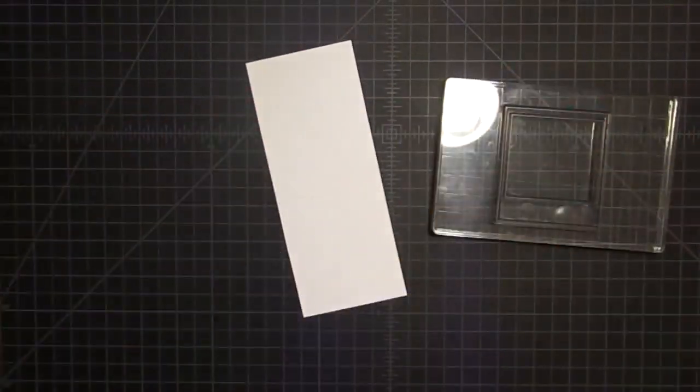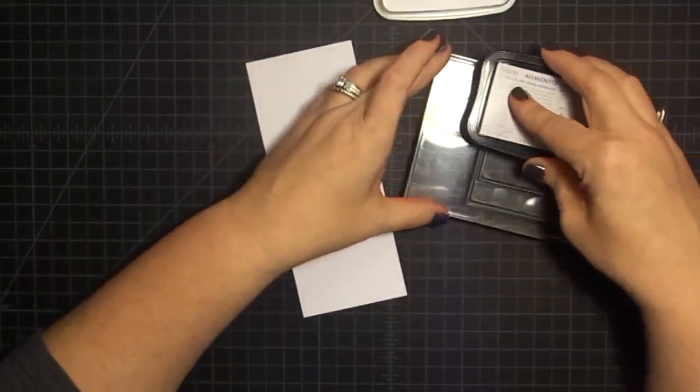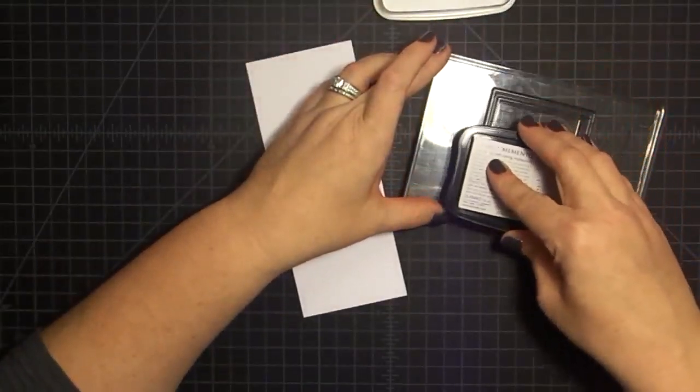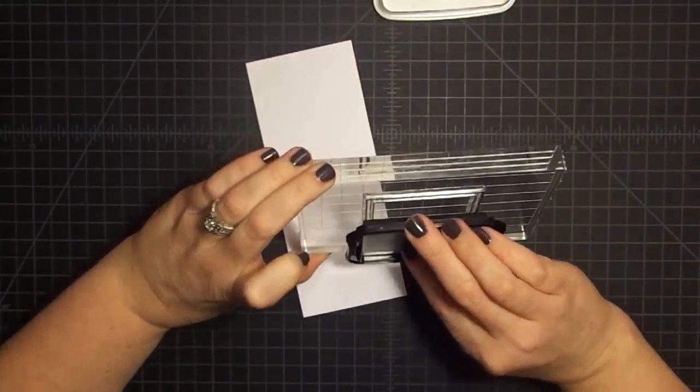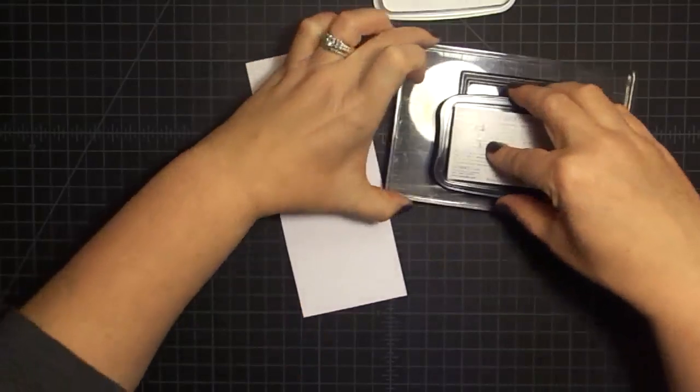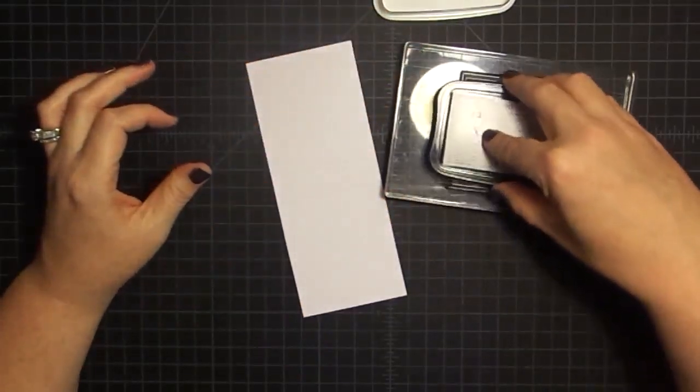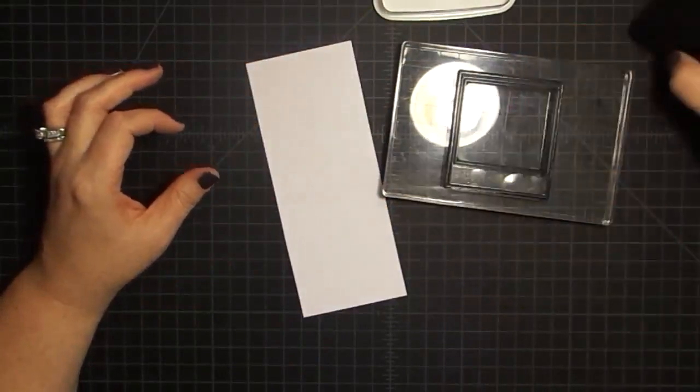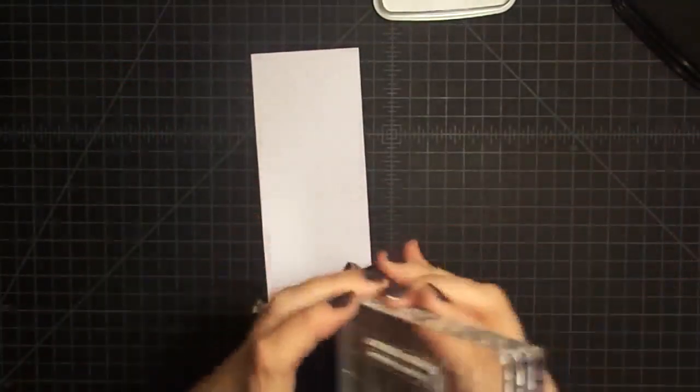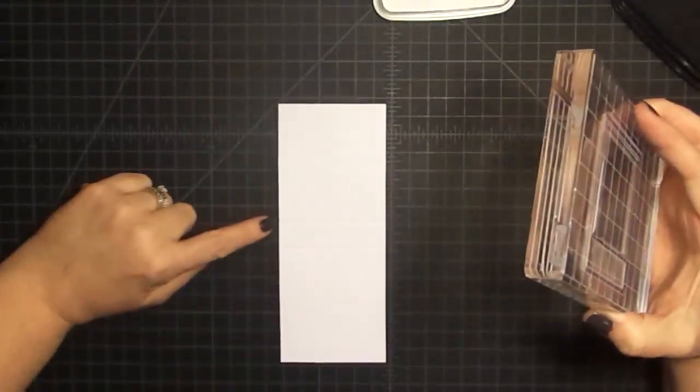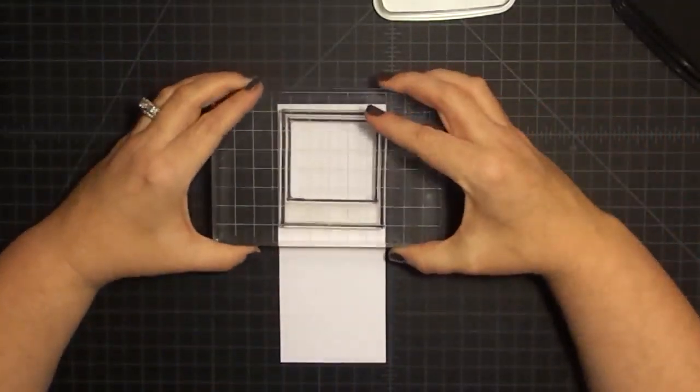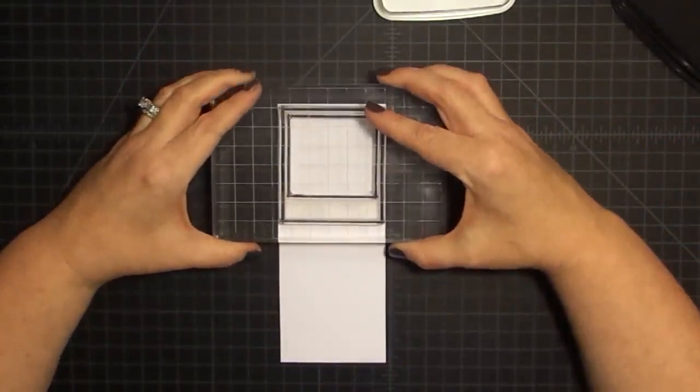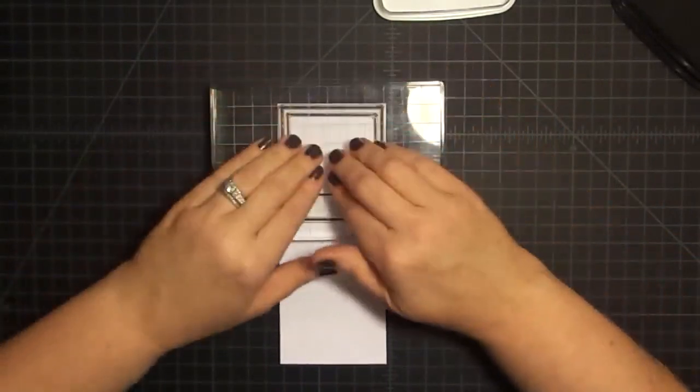Now I did not bend them yet because I need to stamp them. I have my big block and I have some Memento Tuxedo Black Ink. I'm going to ink this guy up. Your ink pad will fit across it, so you can ink it all in one shot. But I like to go up and back a couple of times because I have been known to miss those edges and corners. So the first one I'm going to stamp at the top. Here's my score line. I'm going to let this be slightly above my score line.